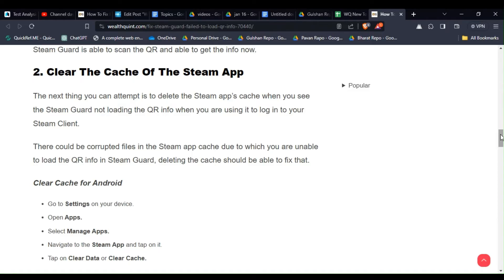There could be a corrupted file in the Steam app cache due to which you are unable to load the QR info in Steam Guard. Deleting the cache should be able to fix that.